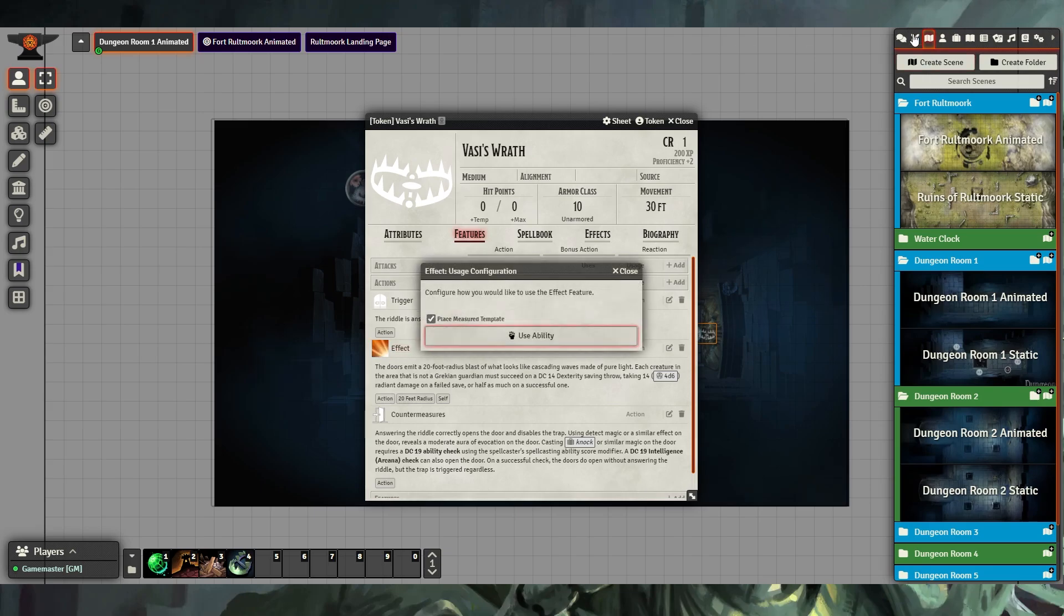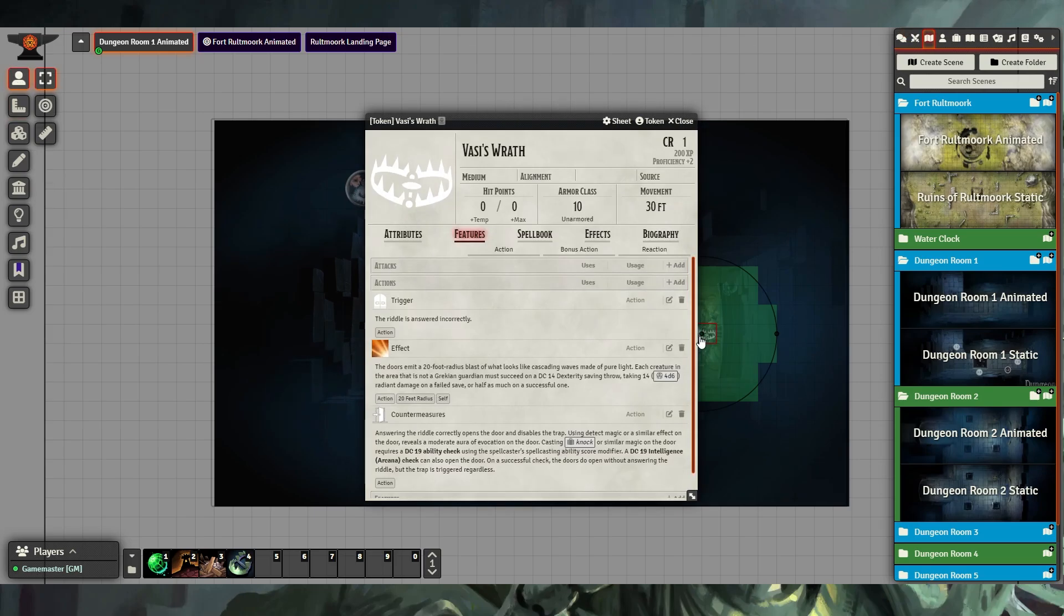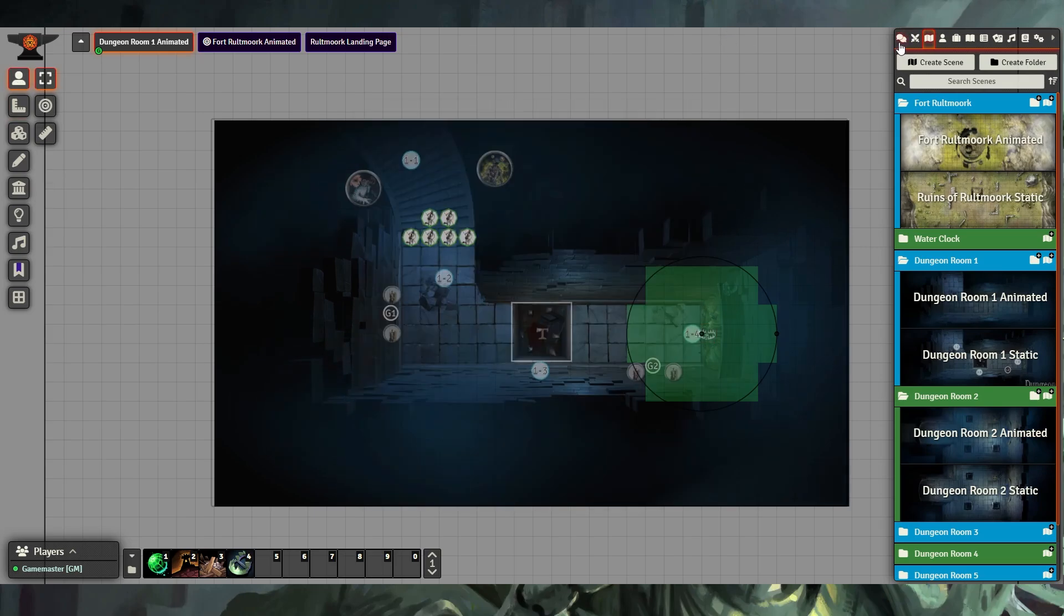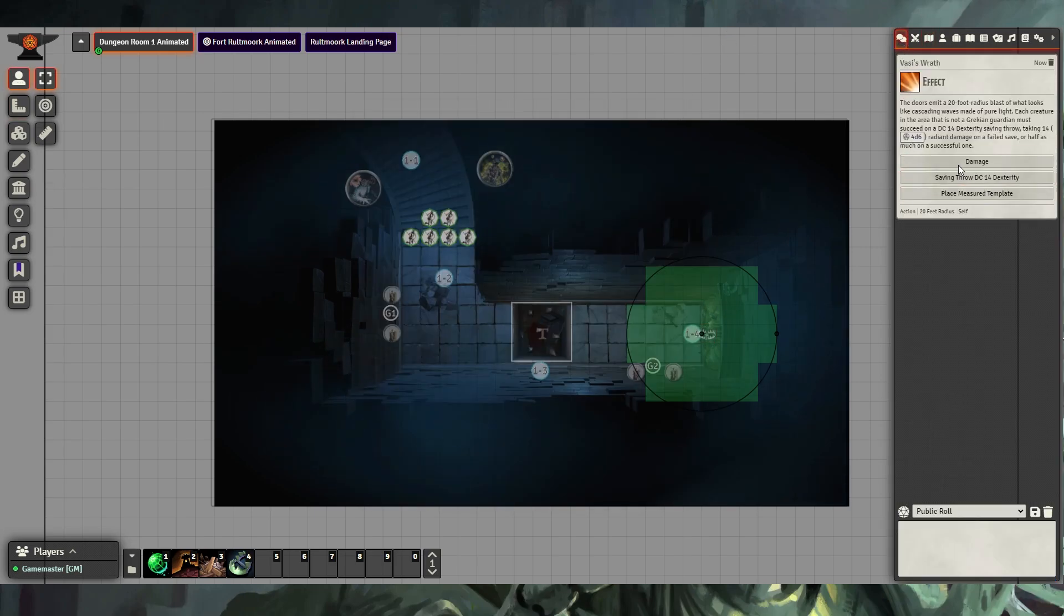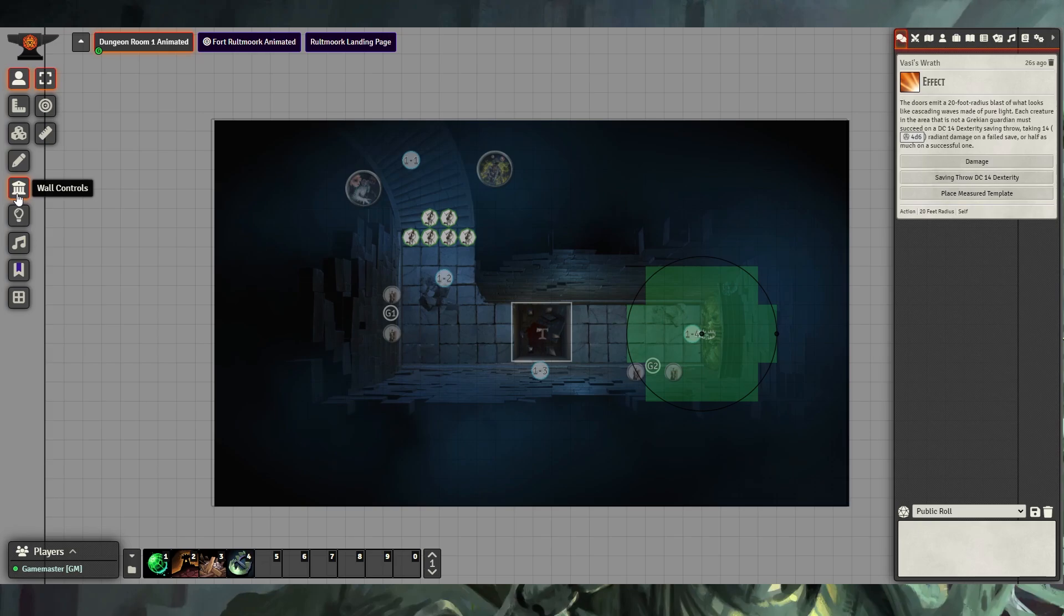When we roll the actual effect, we can use its ability, and in this case, it puts a 20-foot radius effect down on the map, and we can go in here and we can now roll our damage and have our players roll their dexterity saving throws. We do this to hopefully speed up your encounters and create less delays while you're playing your game.